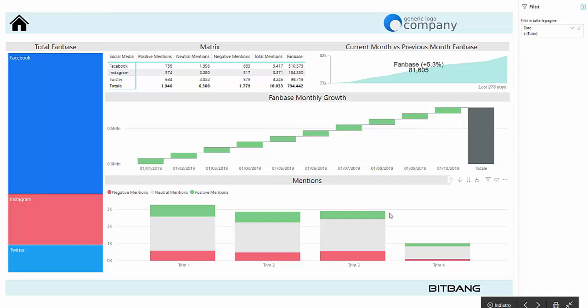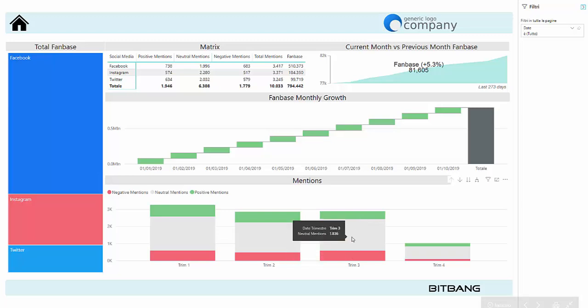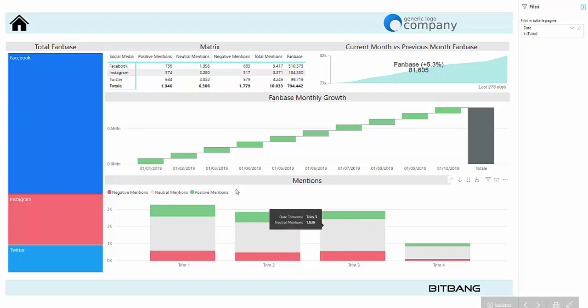Here at the bottom of the report it's possible to monitor the quarterly trend of positive, negative or neutral mentions of the brand on social media.